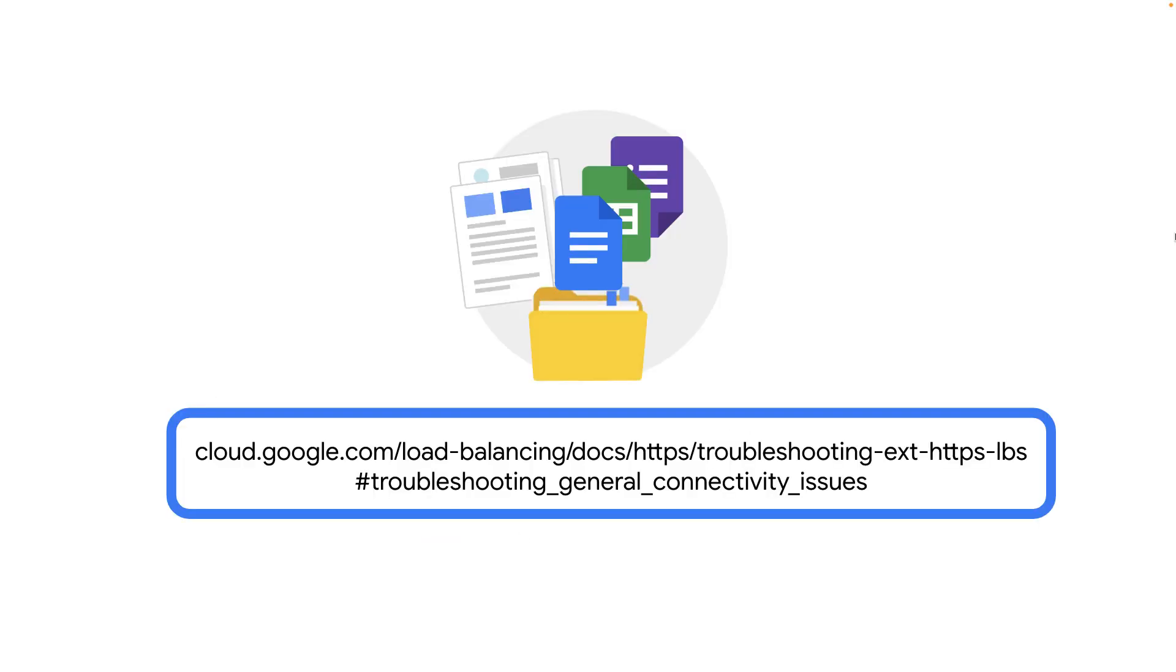For more information on troubleshooting unhealthy backends, check out this documentation. Thanks for watching.